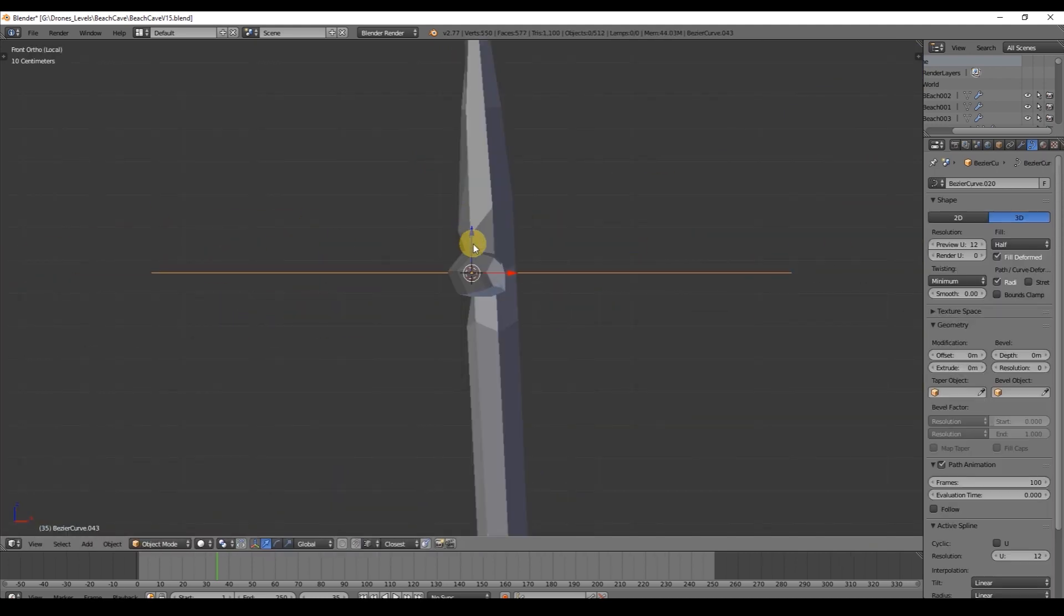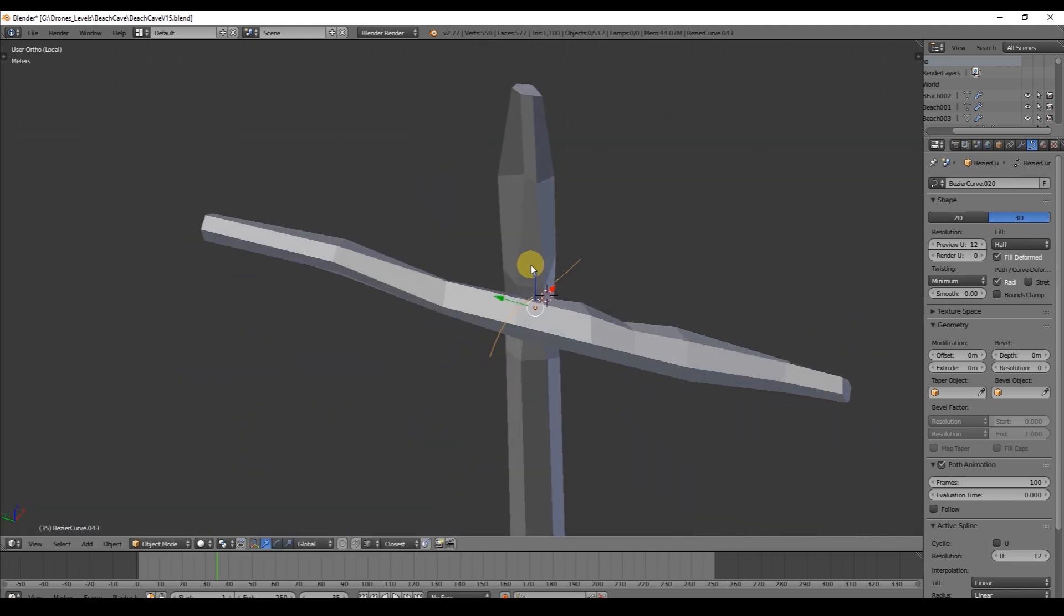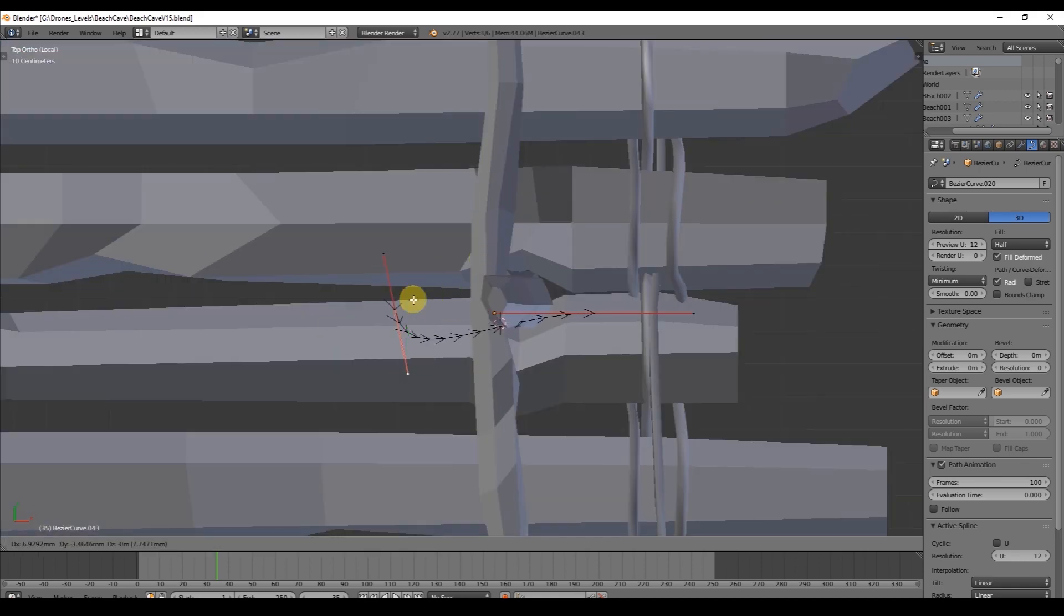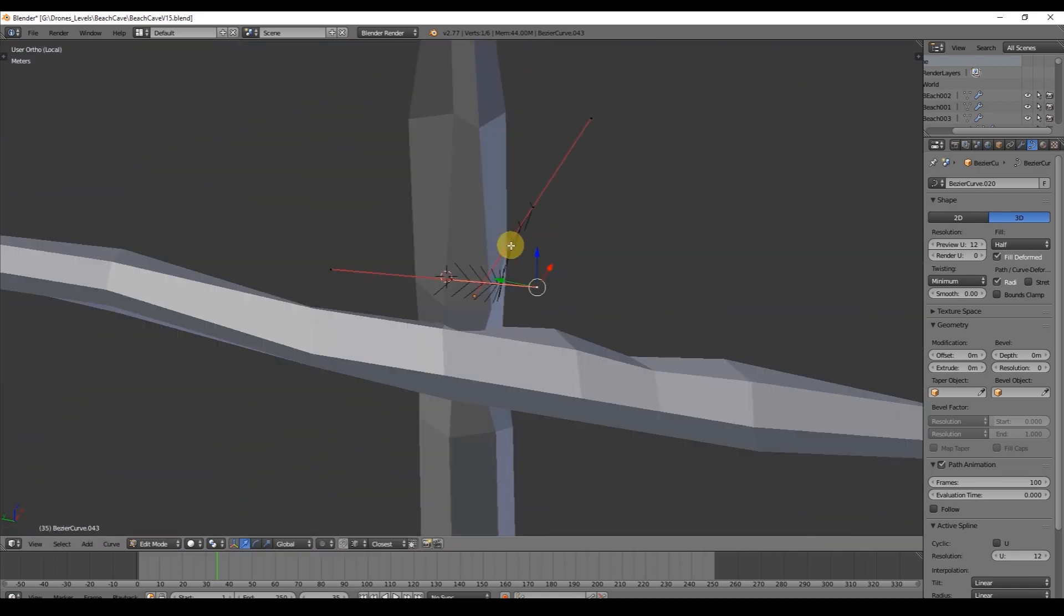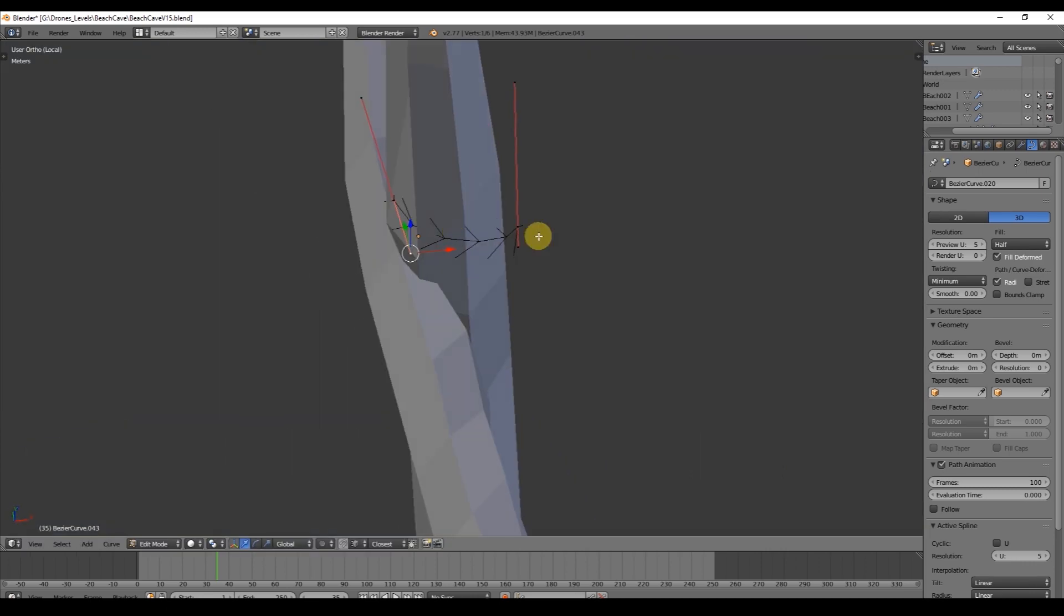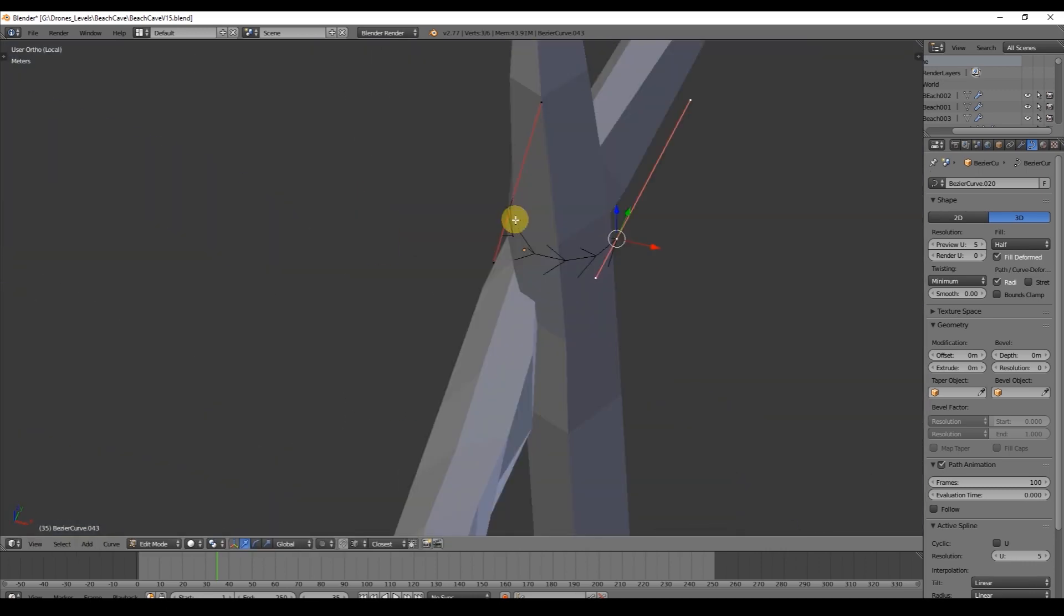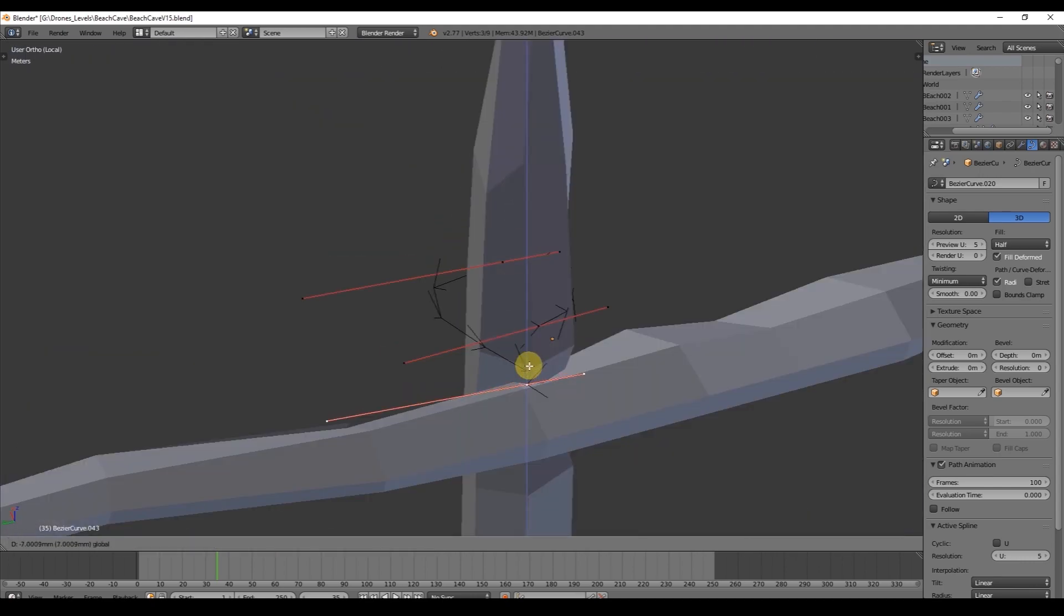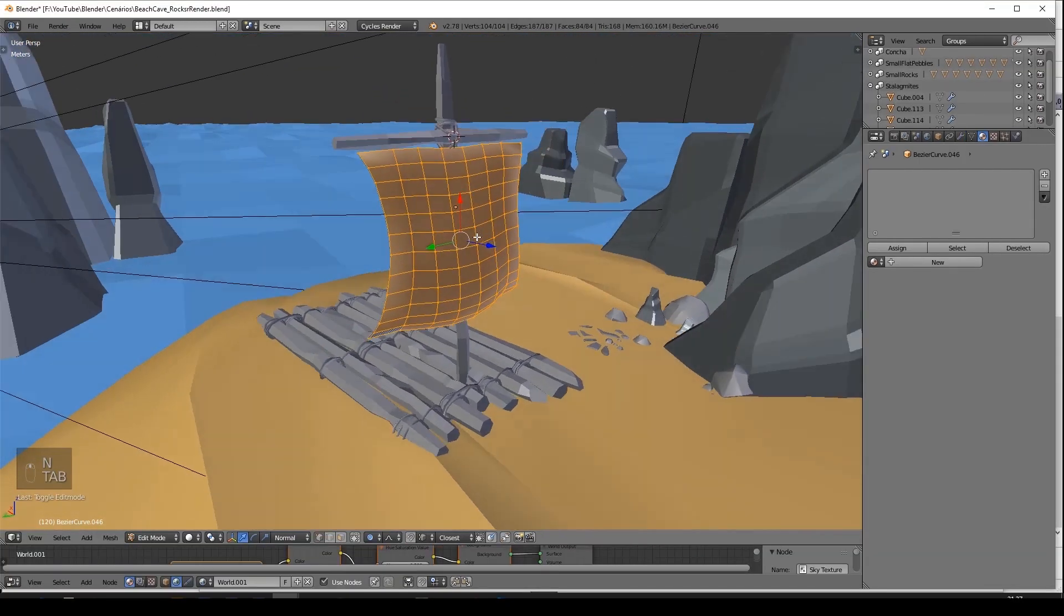Now we need some more ropes to attach the horizontal pole to the vertical pole. So yes, again, use the same method to create the ropes with the bezier curves. Remember that you have to set them to Fill Full and play around with the depth parameter. And you can control them with the vertices and the handlers by selecting right click and moving them with G.